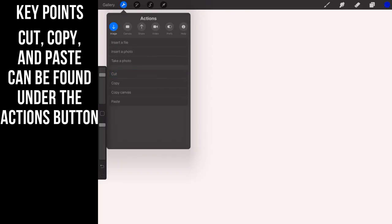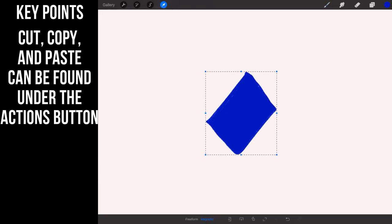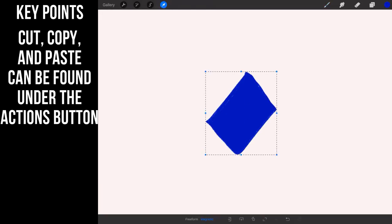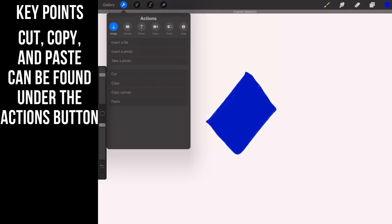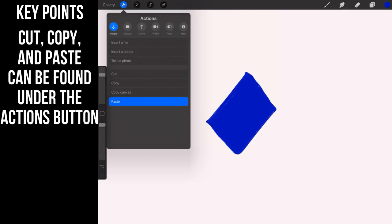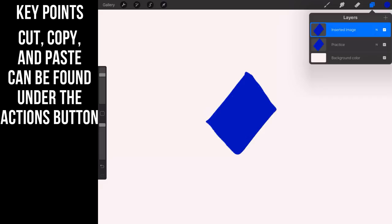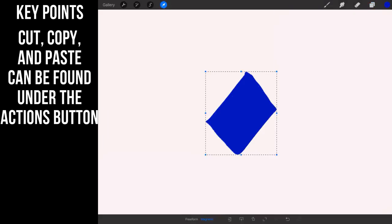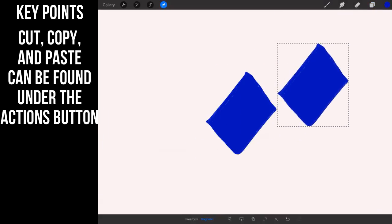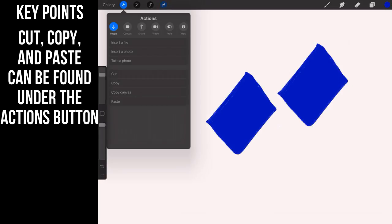And then you can paste it. Okay, now if you wanted to copy the layer and then you can paste it. Now let's go up to our layers panel. You see we have two of them. Now if I grab my selection tool, I actually have two. That's the difference between cut and copy.